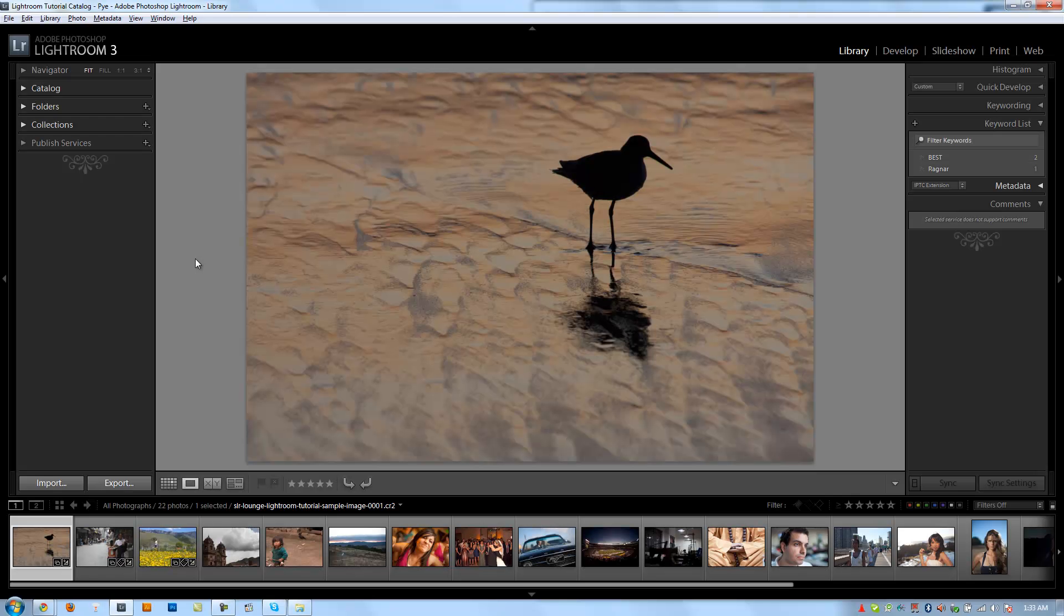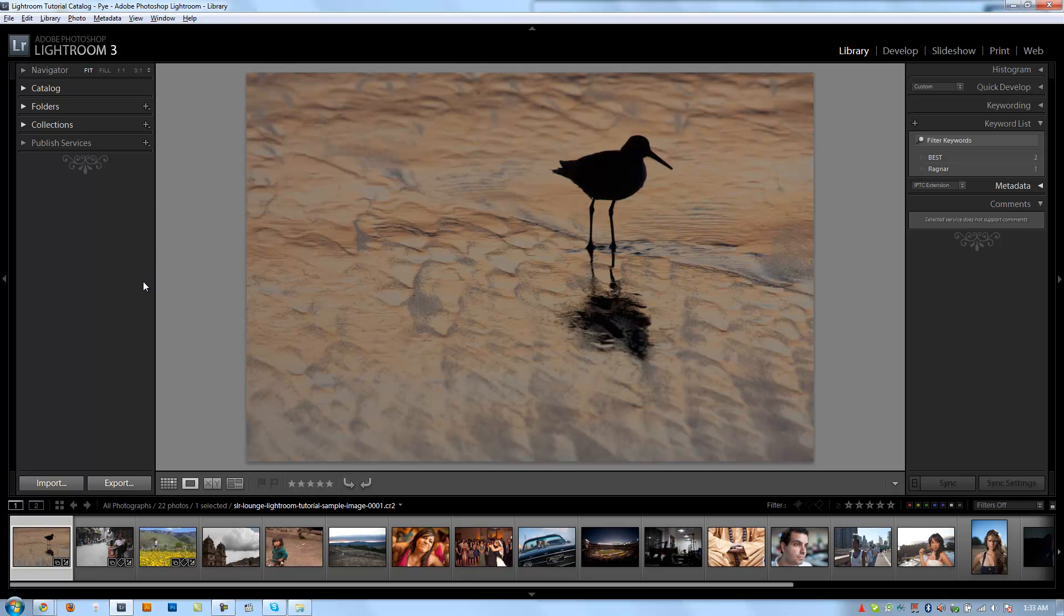Alright guys, so in this chapter we're going to go over the library module in detail, kind of talk about each component. In the next chapter, we're going to show specifically how you use those components in your workflow. So let's get right to it.